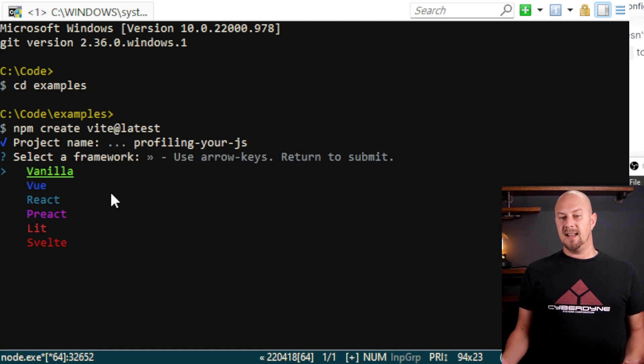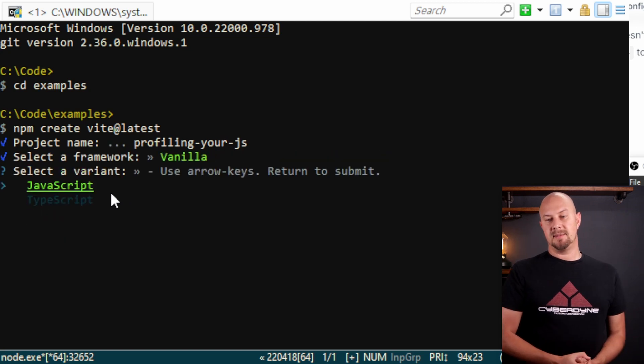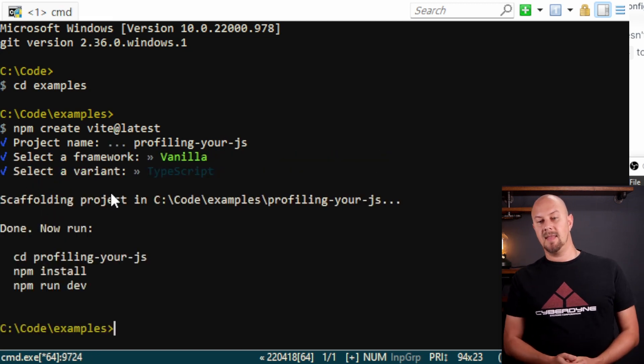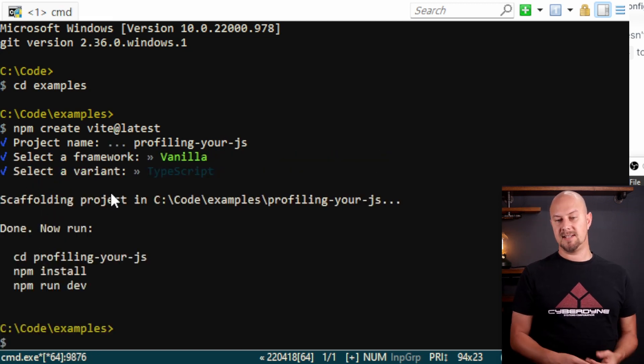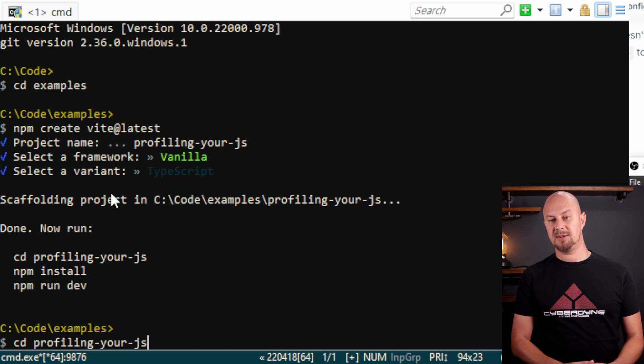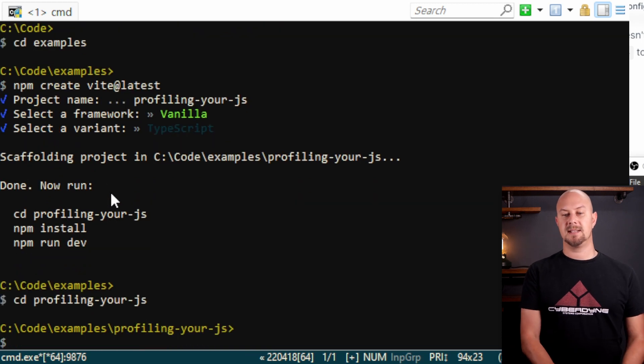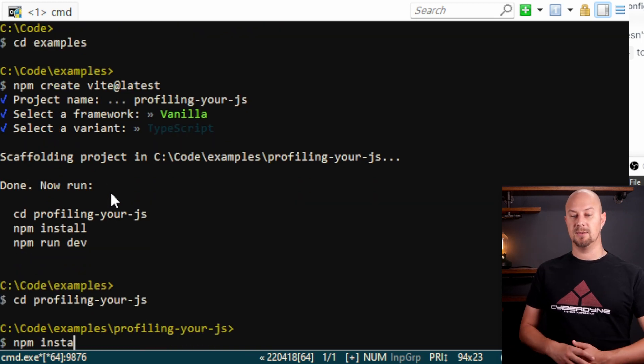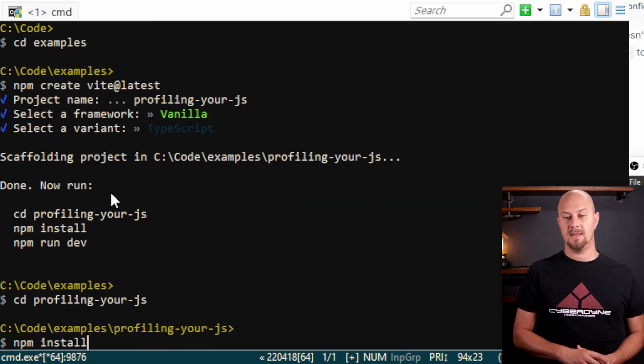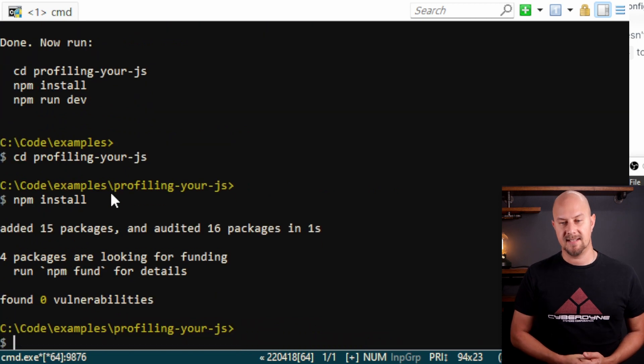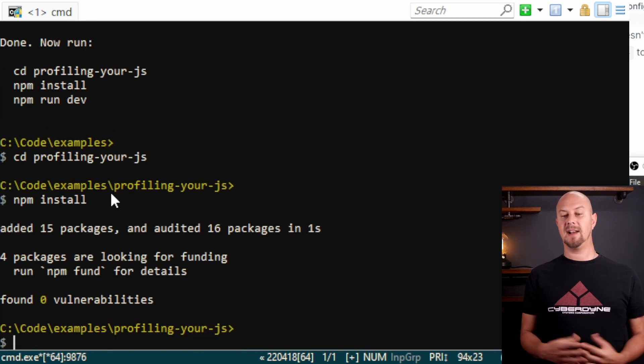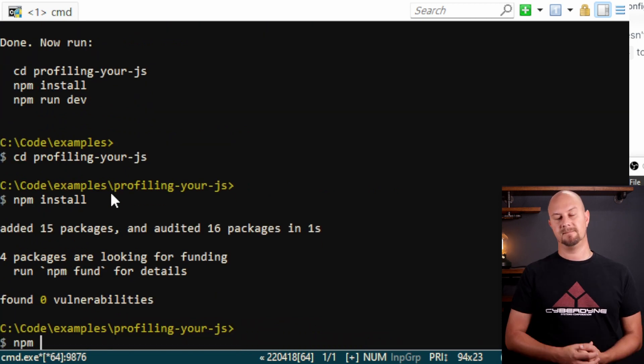I'm going to select vanilla and TypeScript and then we can run these commands here so cd into our new directory and do npm install and then npm run dev to get our development server running.